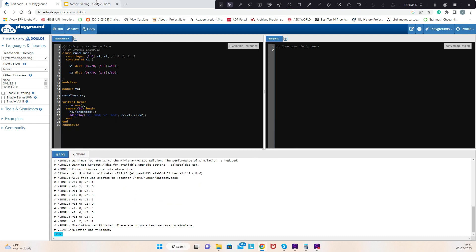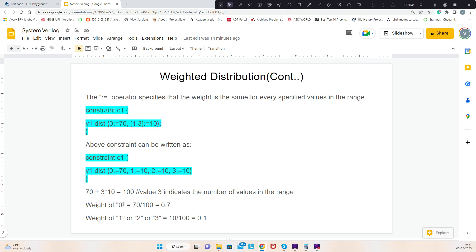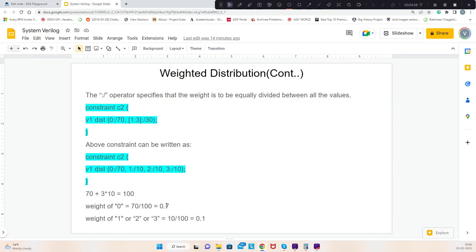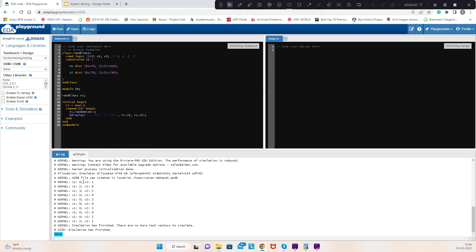After running the simulation, for both cases the probability of getting value 0 is 0.7 and probability of getting value 1, 2, or 3 is 0.1. For v1, I got value 0 seven times, which matches exactly. Value 1 did not appear — that's okay, it represents probability, not an exact count. Value 2 appeared twice and value 3 appeared once.